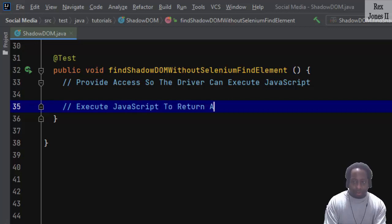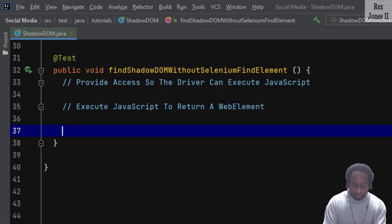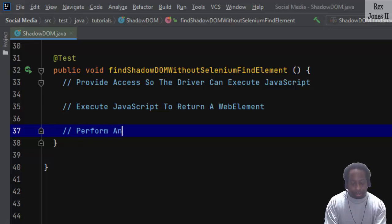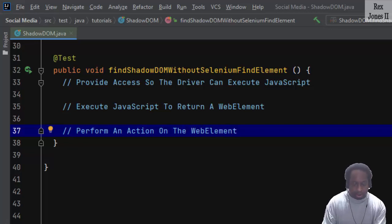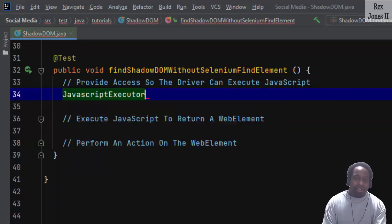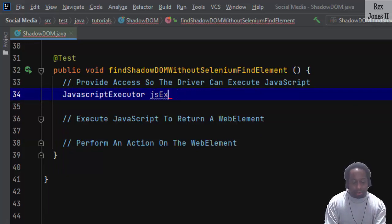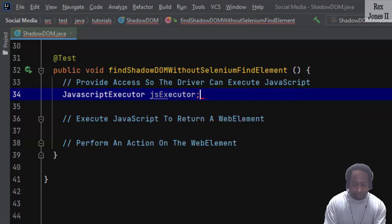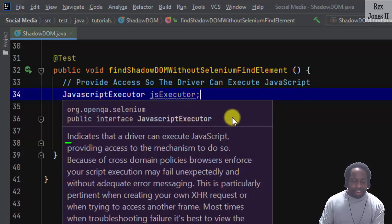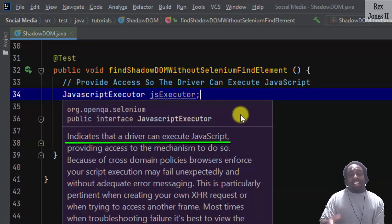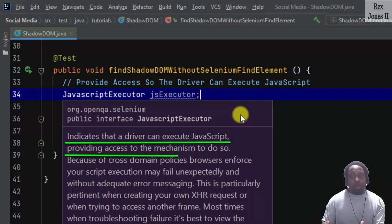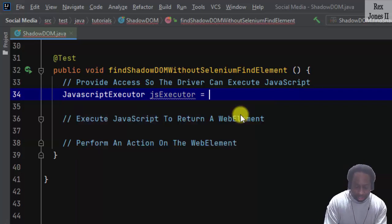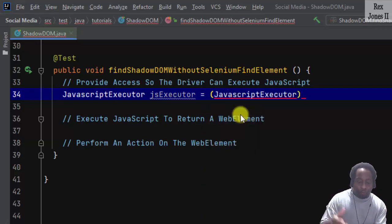JavaScriptExecutor is an interface with jsExecutor as the reference. JavaScriptExecutor indicates that a driver can execute JavaScript, providing access to the mechanism.